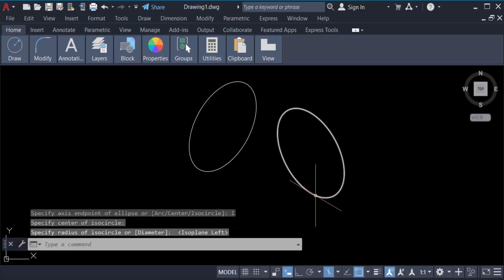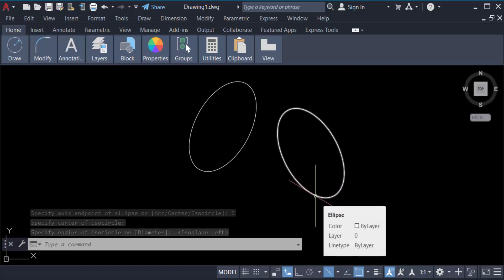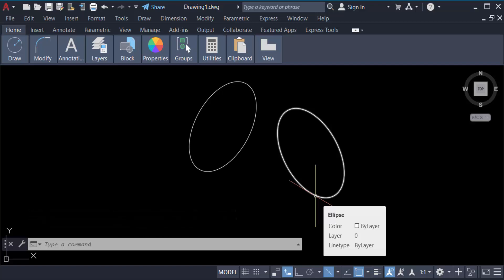So this is the way to draw a circle with isometric view. So much easy, right? I hope you'll enjoyed this video. Thanks for watching and don't forget to subscribe my channel. Thank you.